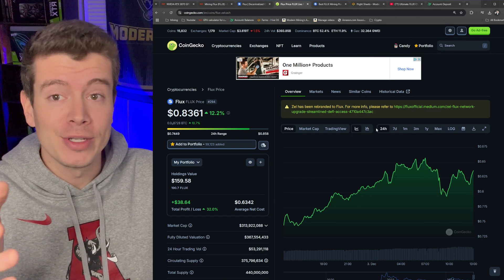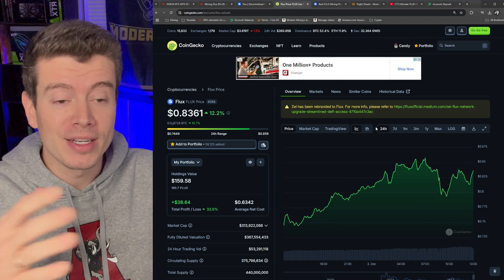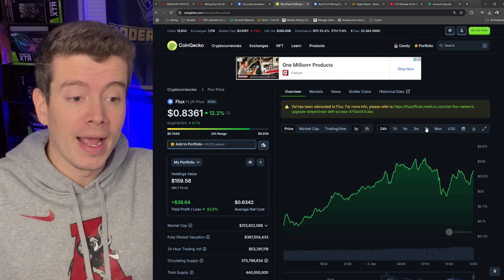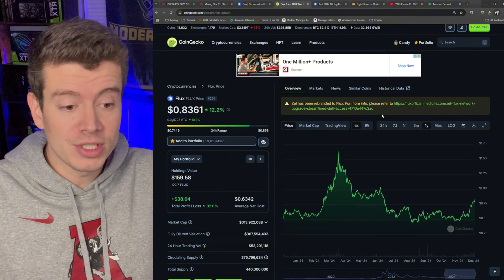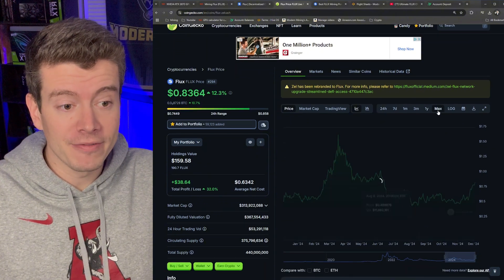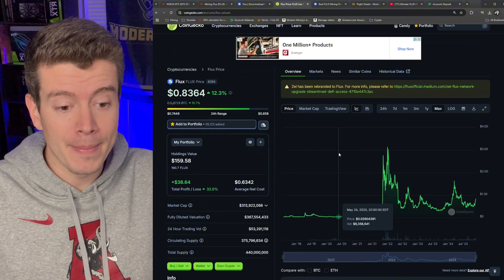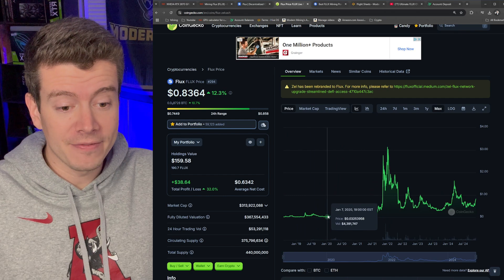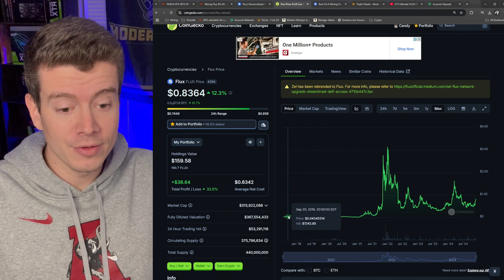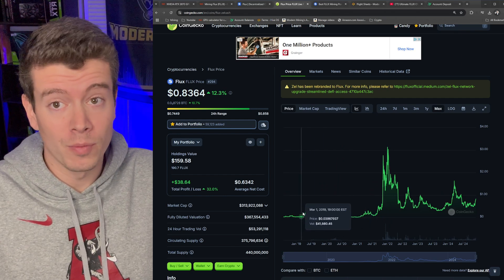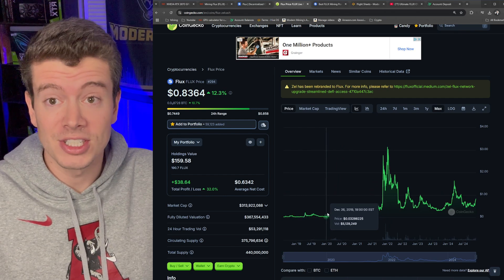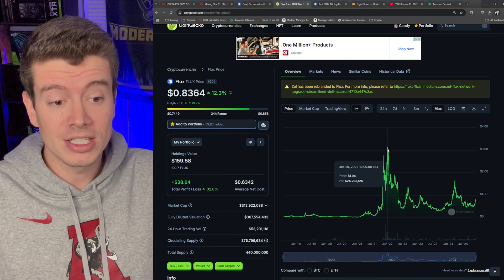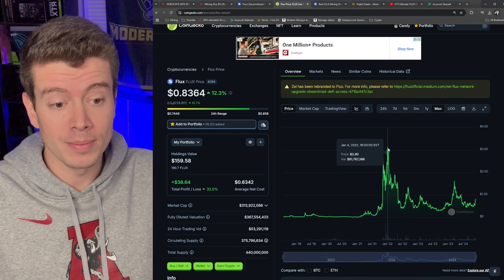So besides the Flux project itself, what we really care about on this channel is the price movement because we're all trying to make money here. And quickly we'll take a look at the last year of Flux and the max graph. You can see that Flux has been around since 2018, so like I said, a six-year coin and it has had some crazy pumps.